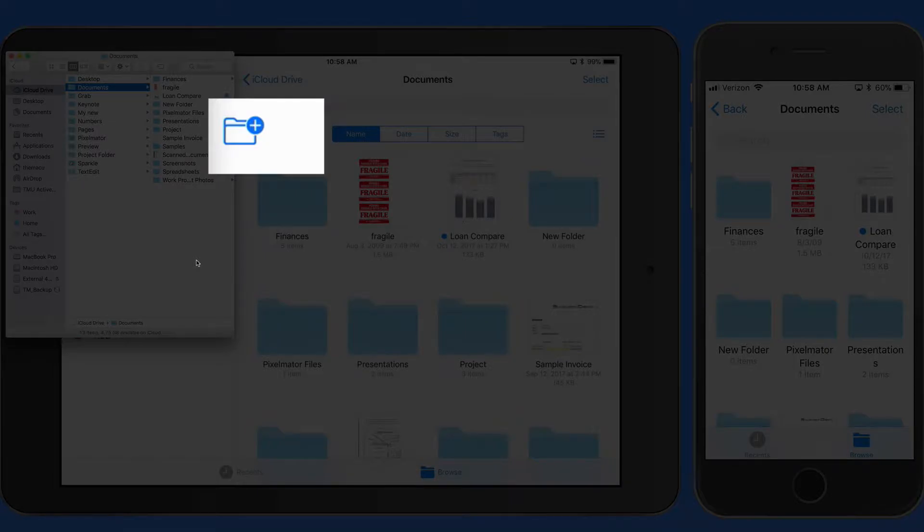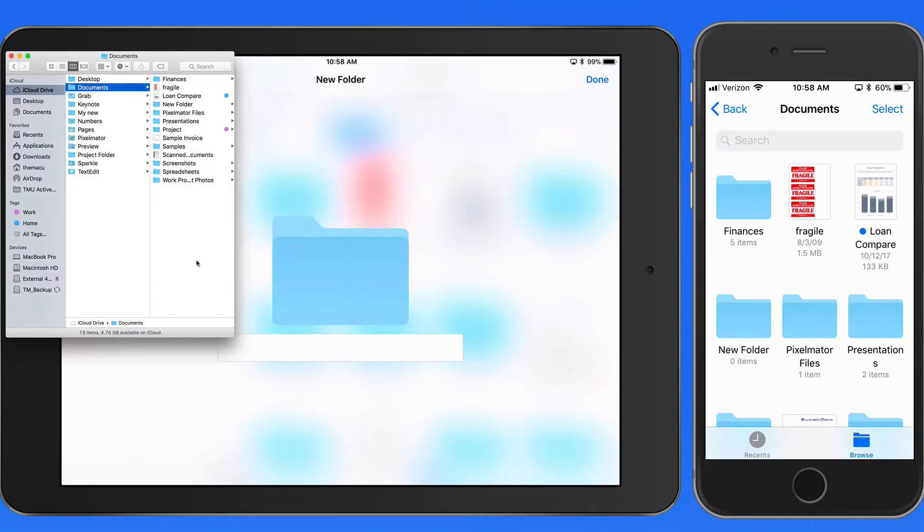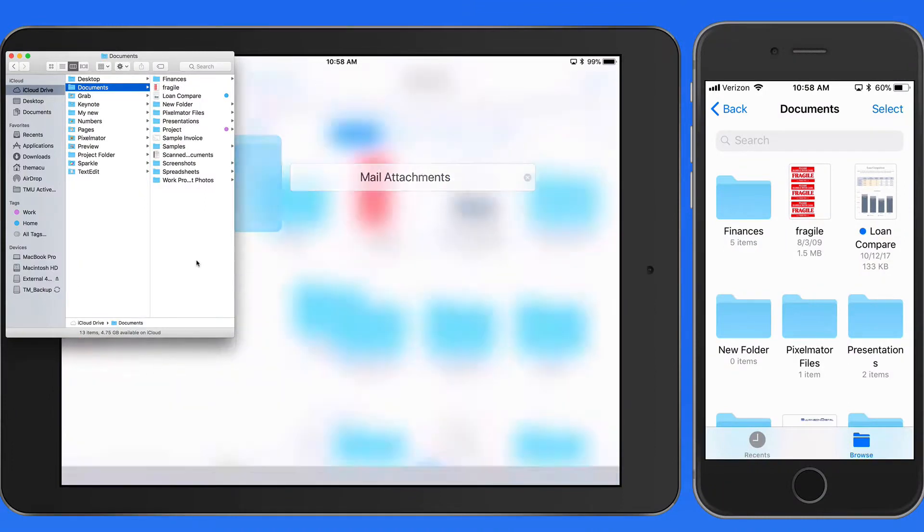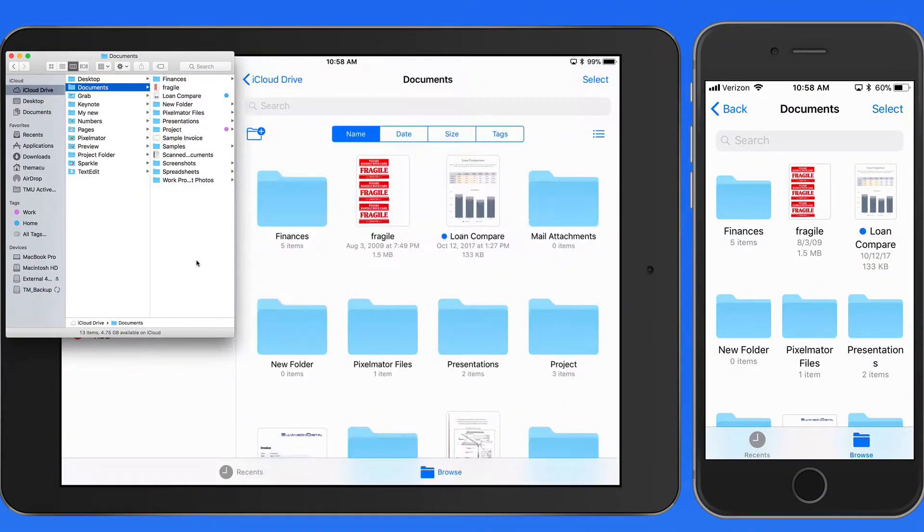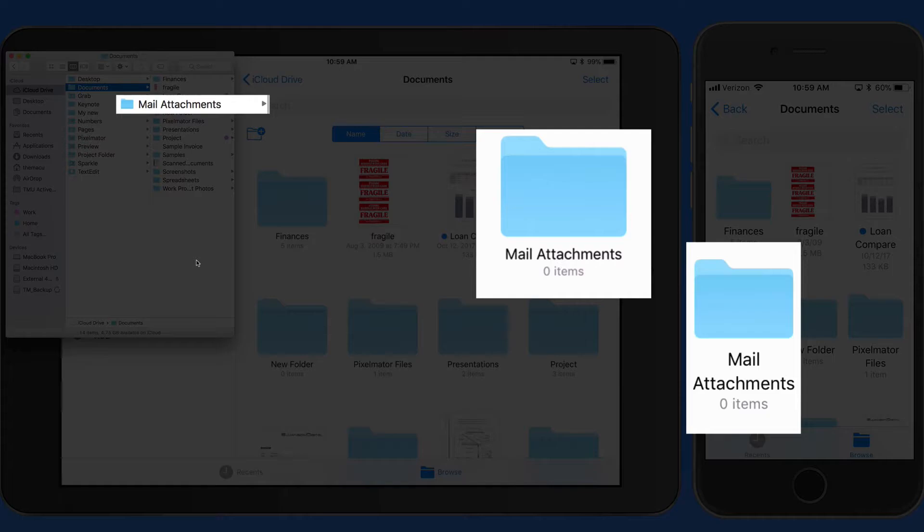If I create a new folder on the iPad, after a few moments it's also going to be available in Files on my iPhone and here in the Finder on my Mac.